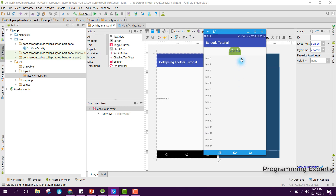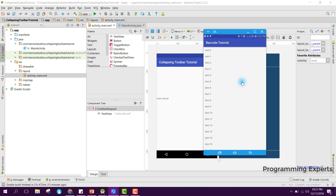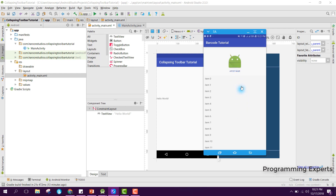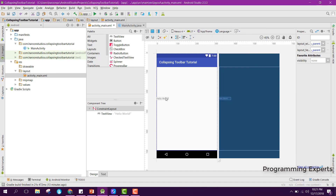Here is the demo: I have this ImageView and then I have this TextView, and here I have got this RecyclerView. After I scroll it down you can see that it goes up. I will teach you how to create that, so let's get started.